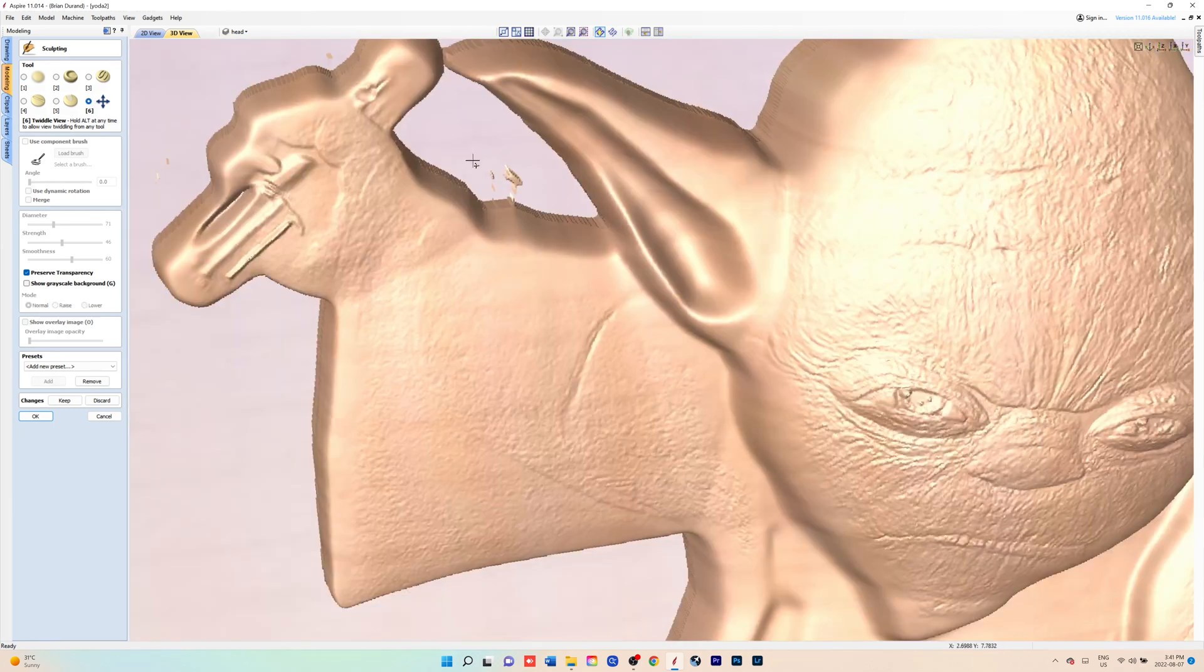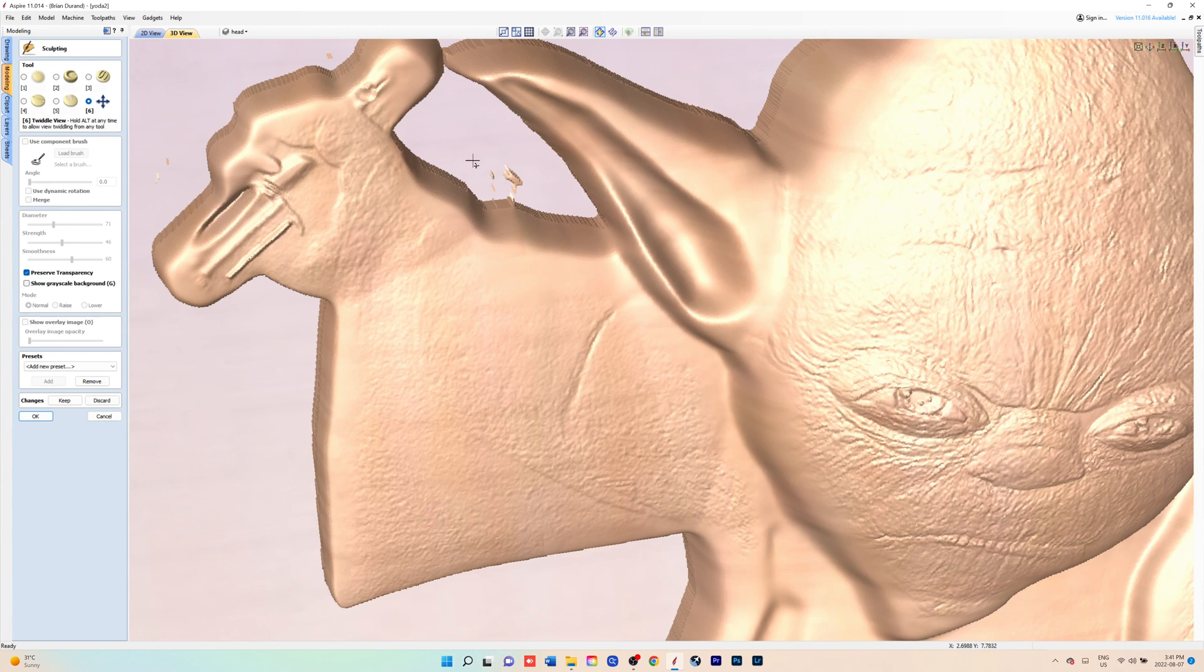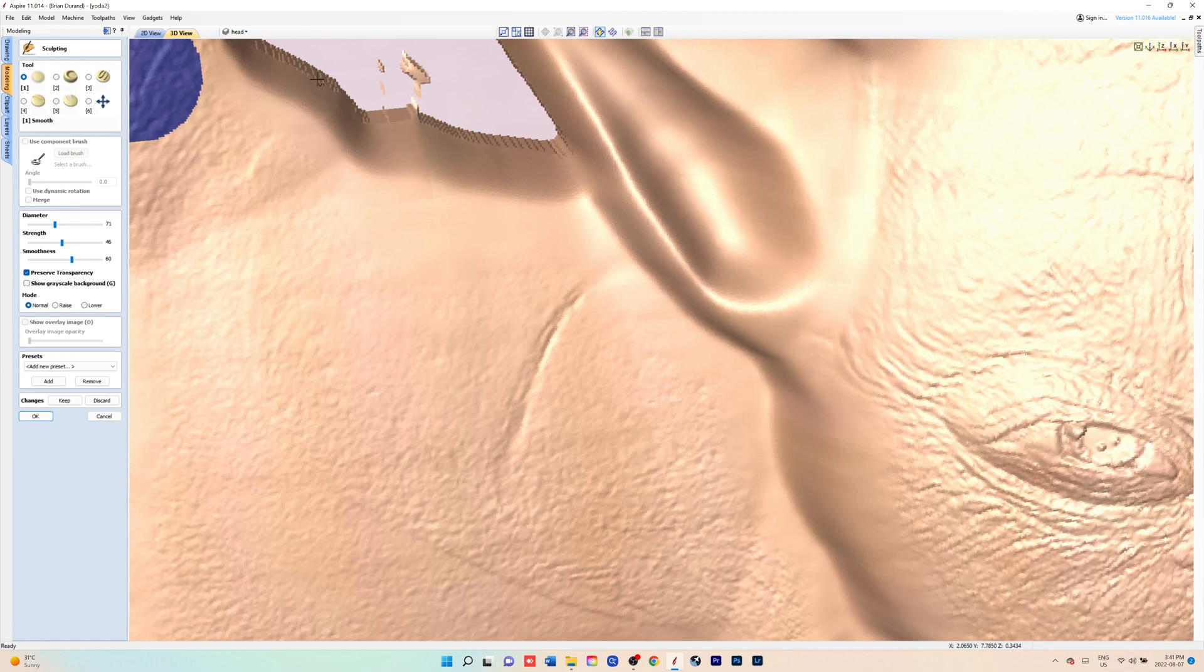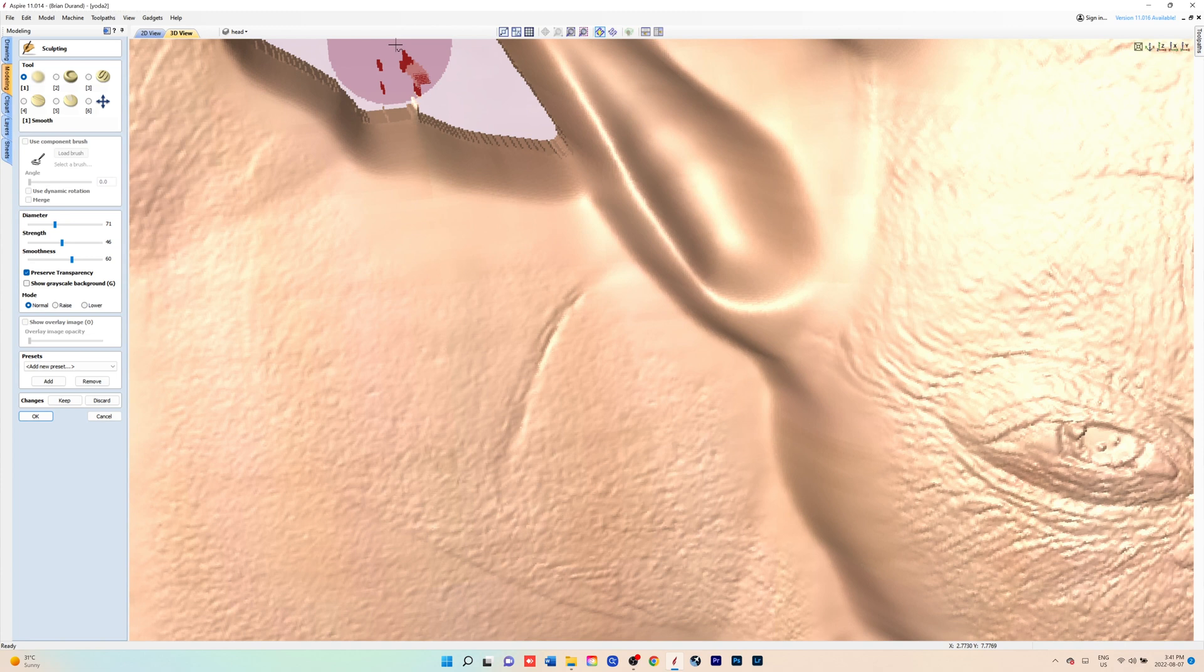Now there was a little artifact from the original image that was left over, so you can just go in there with a smoothing tool and just smooth that out until it's gone.